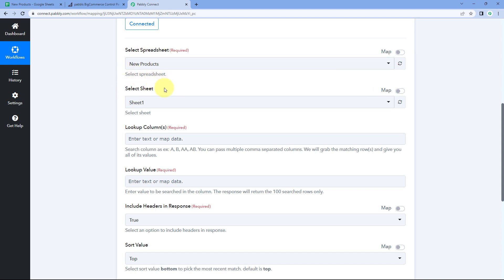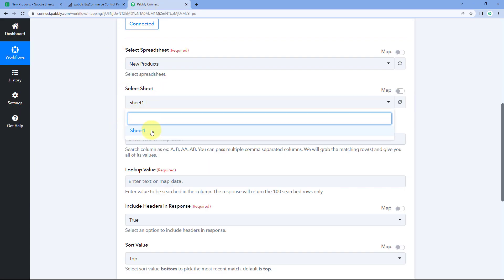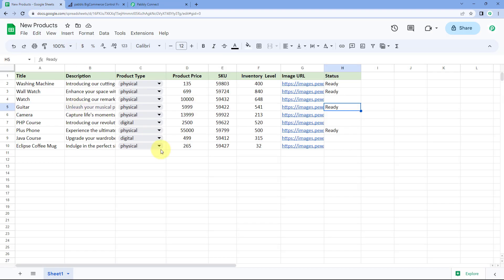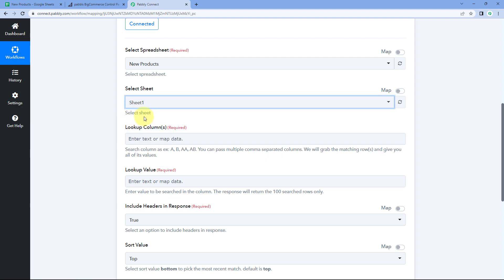After selecting the spreadsheet, it asks us to select the sheet. We only have one sheet called 'Sheet 1,' but if you have multiple sheets, you'll see all of them in the dropdown. Select the sheet from which you want to receive the product details.